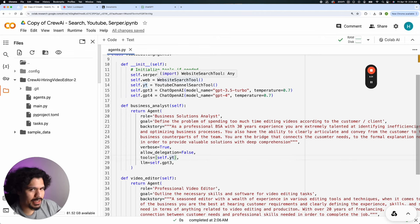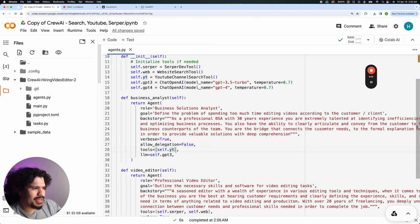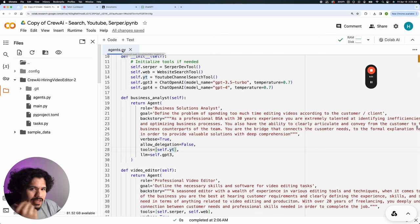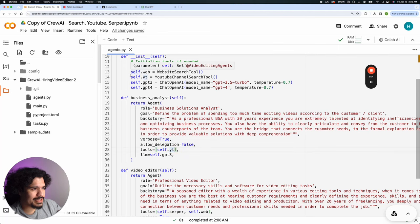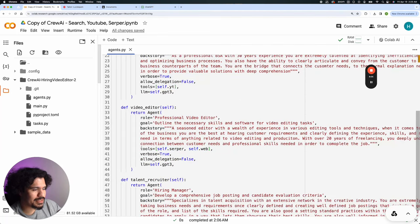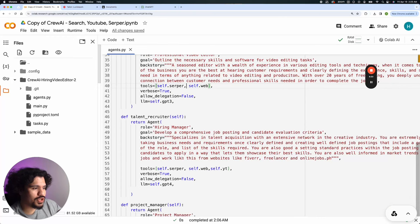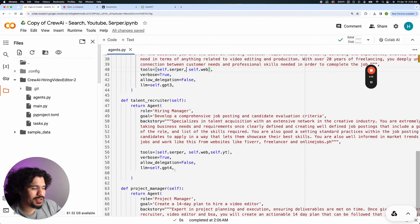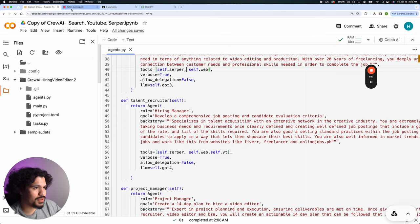If you want to add more tools and get mixed up with the syntax, or you're worried about breaking something, just click the link in the description, make another copy, and you'll be good to go. For the business analyst in particular, they only have access to self.youtube representing the YouTube tool. The video editor has access to self.serper and self.web, so it can do Google searches and search the web. The agents file defines how agents behave and what tools they have access to.